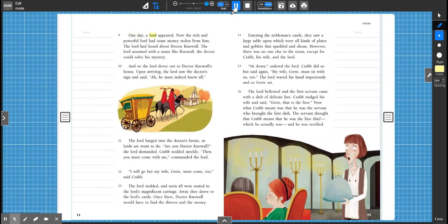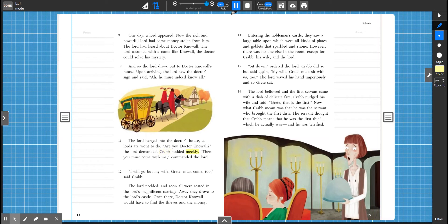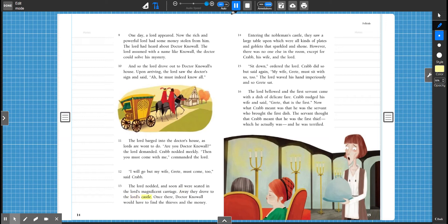One day a Lord appeared. Now the rich and powerful Lord had some money stolen from him. The Lord had heard about Dr. Know-All. The Lord assumed with a name like Know-All, the doctor could solve his mystery. And so the Lord drove out to Dr. Know-All's house. Upon arriving, the Lord saw the doctor's sign and said, Ah, he must indeed know all. The Lord barged into the doctor's house, as Lords are wont to do. Are you Dr. Know-All? The Lord demanded. Crab nodded meekly. Then you must come with me, commanded the Lord. I will go, but my wife, Greta, must come too, said Crab. The Lord nodded. And soon, all were seated in the Lord's magnificent carriage. Away they drove to the Lord's castle. Once there, Dr. Know-All would have to find the thieves and the money.